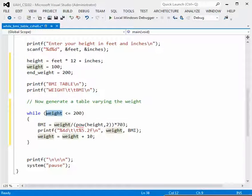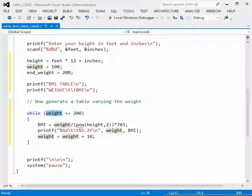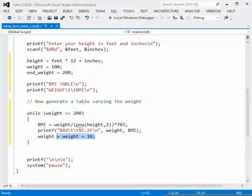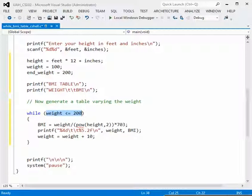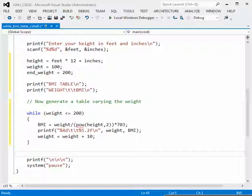When weight reaches 200, the condition is still true, so we calculate and print the body mass index for 200. Adding 10 makes the weight go to 210. At that point the condition is false — 210 is not less than or equal to 200 — so the loop exits and the program terminates.